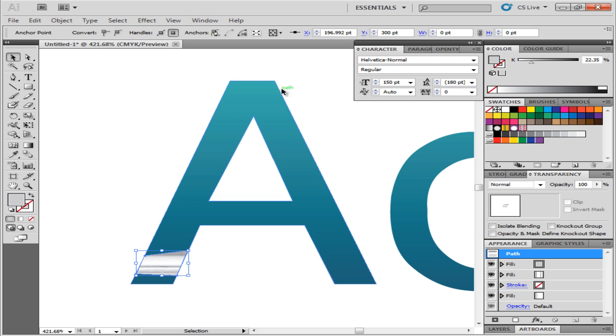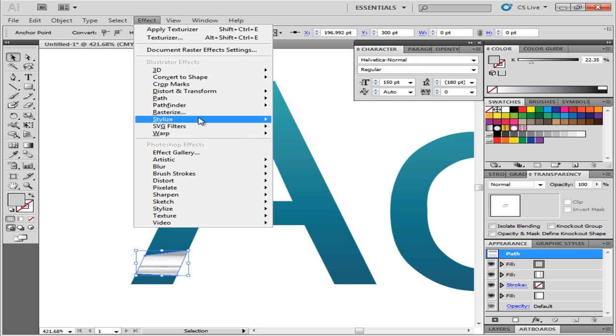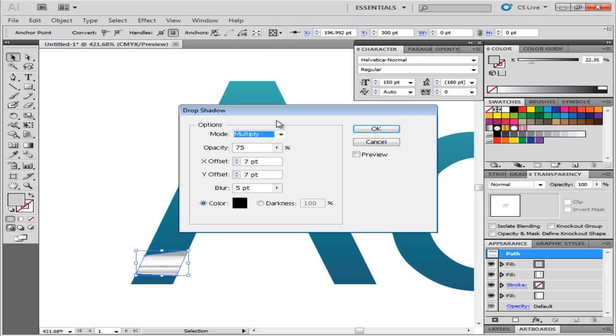Go to Effect, move over to Stylize and select the Drop Shadow option. Reduce the opacity to 40. Set the X offset to 0, Y offset to 1, and Blur to 1.